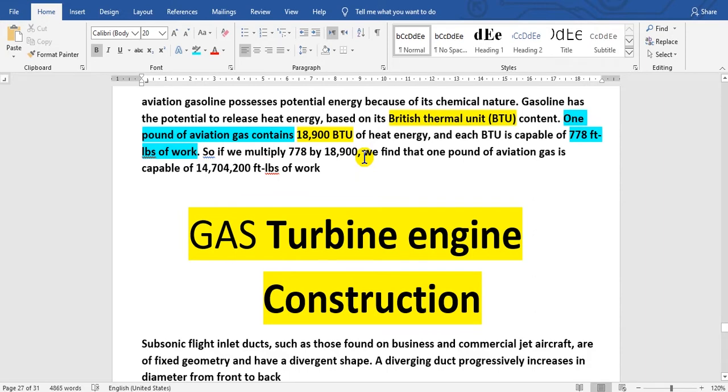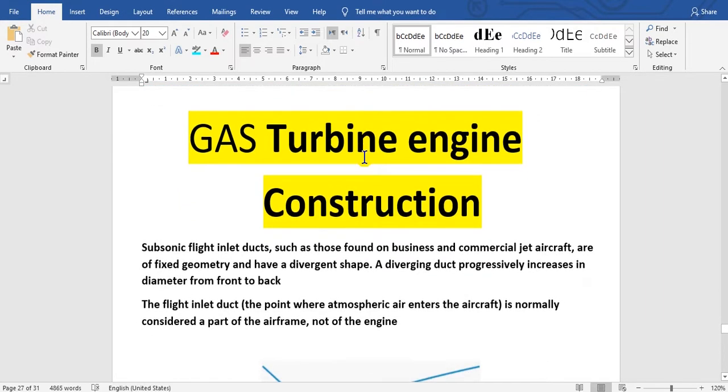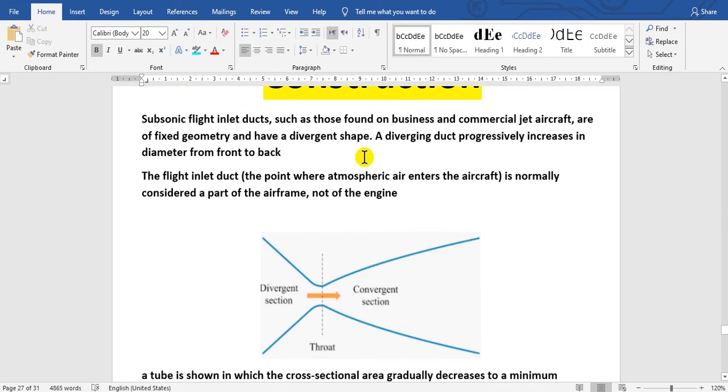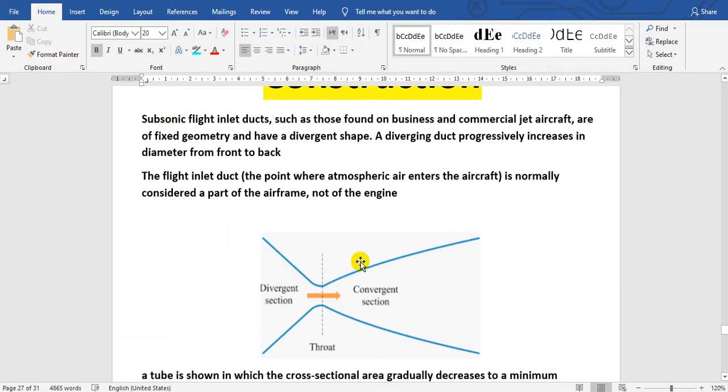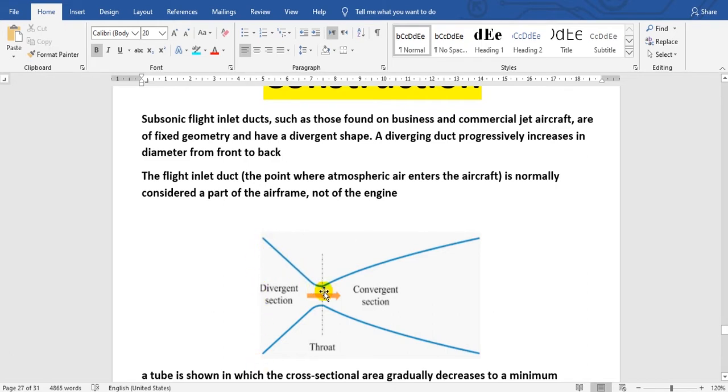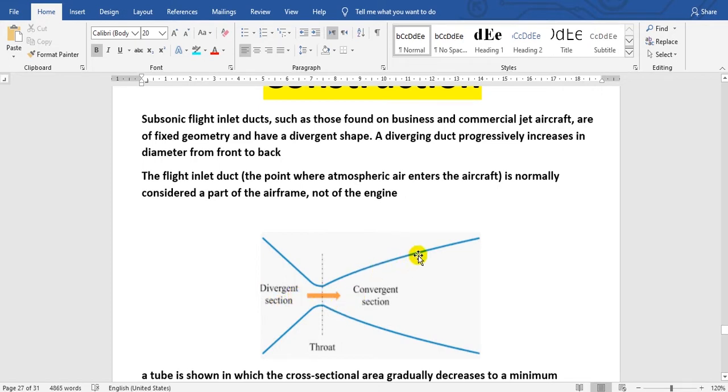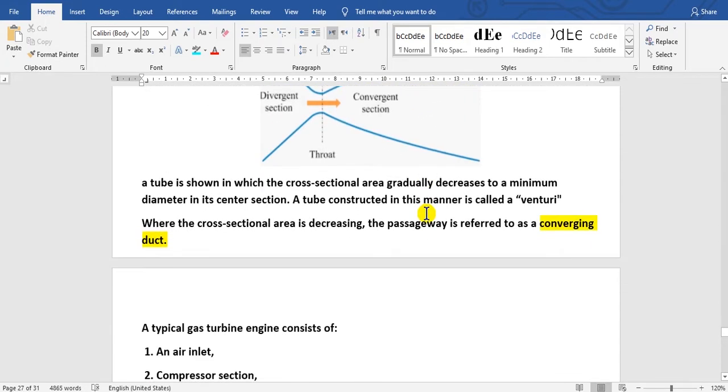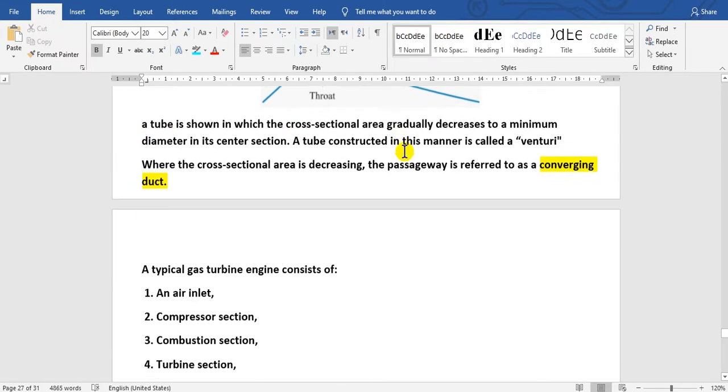Now we go to gas turbine engine construction. The design of the turbojet or turbofan engine has a shape called a venturi. The diameter decreases to the throat, then increases. This area with decreasing diameter is the divergent section, and the increasing area is the convergent section.